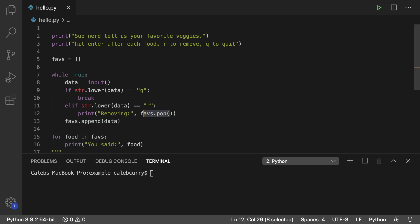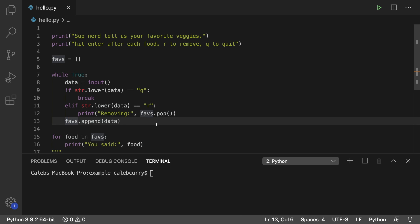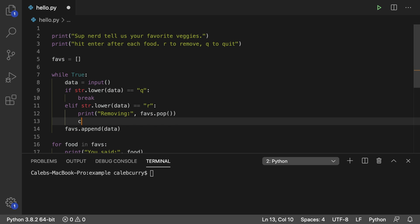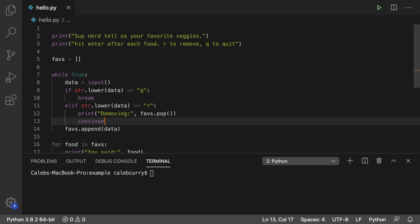So what's going to happen now? It's going to remove the data, but then it's going to go down to the next line and append data. We don't want to do that. We're using R to remove data. So what we need to do is we actually need to use another keyword continue. And what this is going to do is it's going to continue to the next iteration, skipping anything that comes after this line.